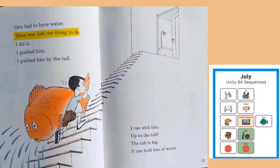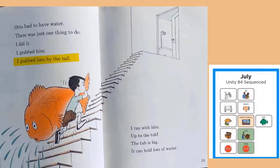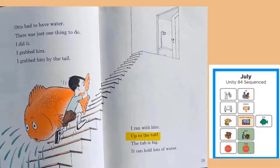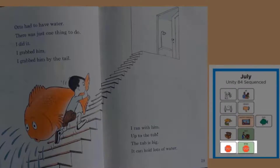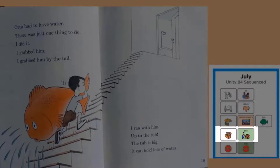Otto had to have water. There was just one thing to do. I grabbed him by the tail. I ran with him up to the tub. The tub is big — it can hold lots of water. He's taking his fish all the way up to the tub because his fish will not stop growing. He's going to put him in his bathtub.